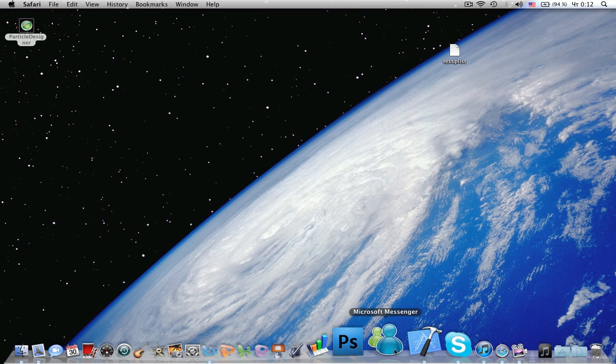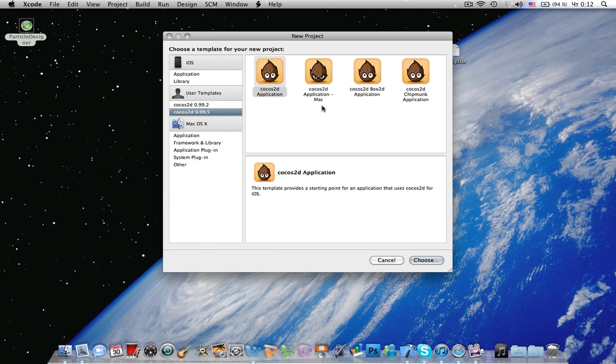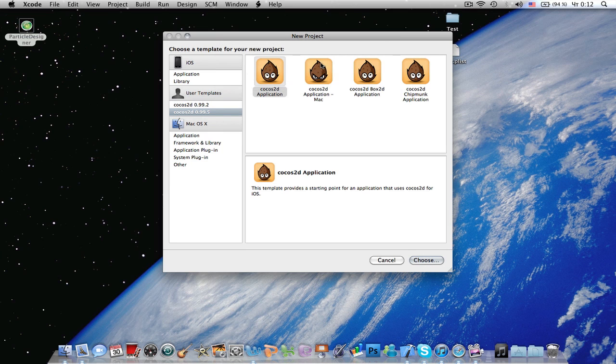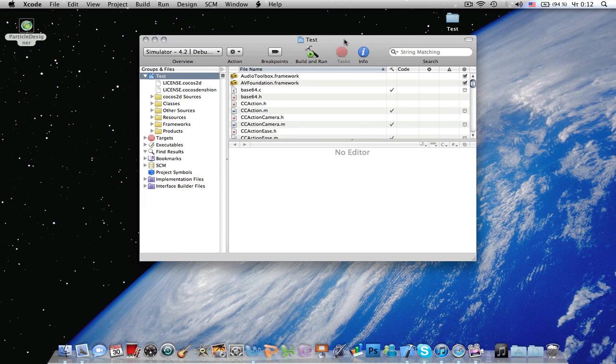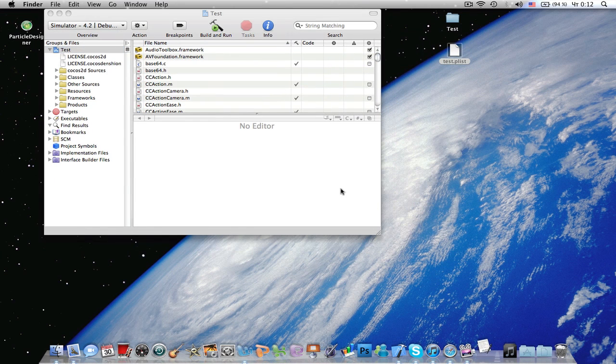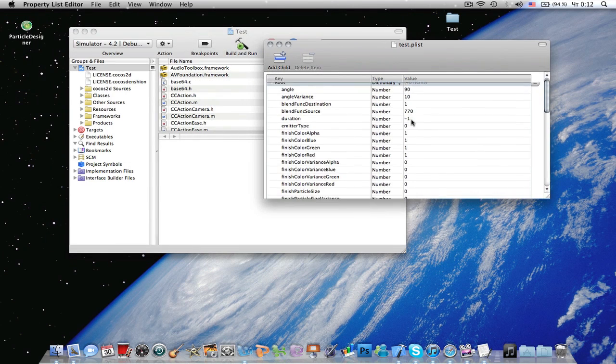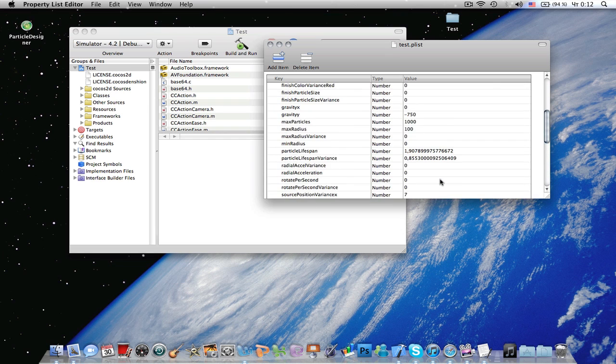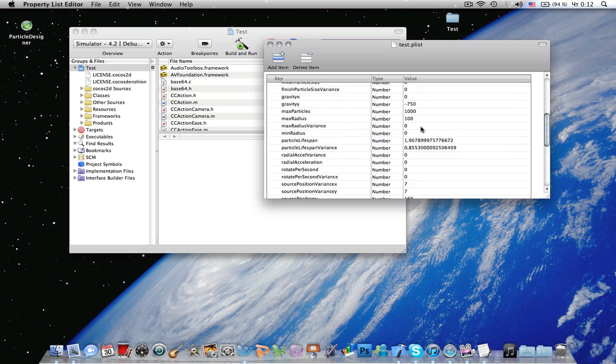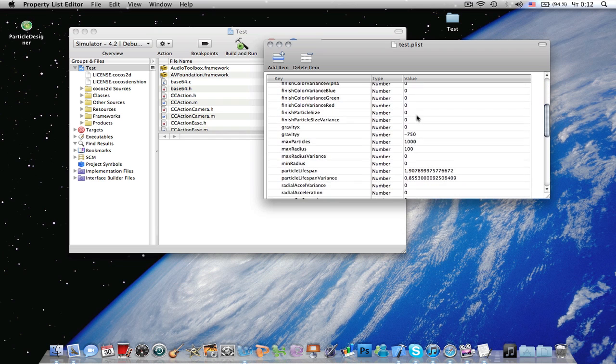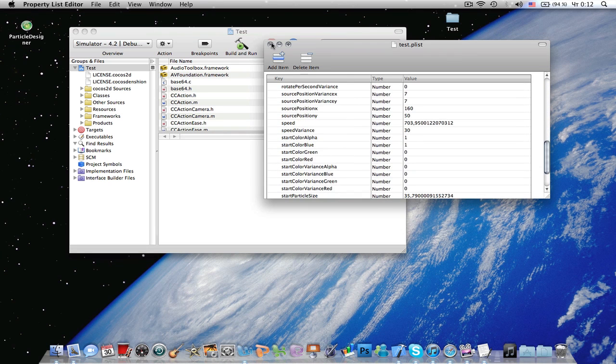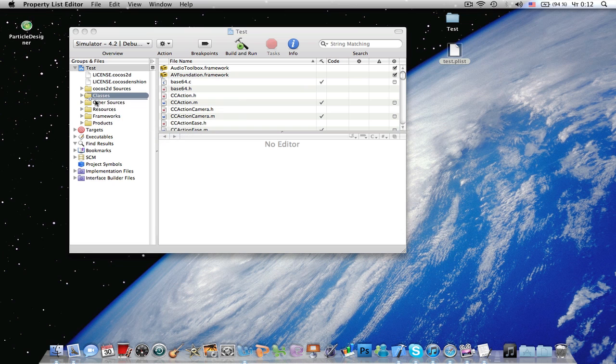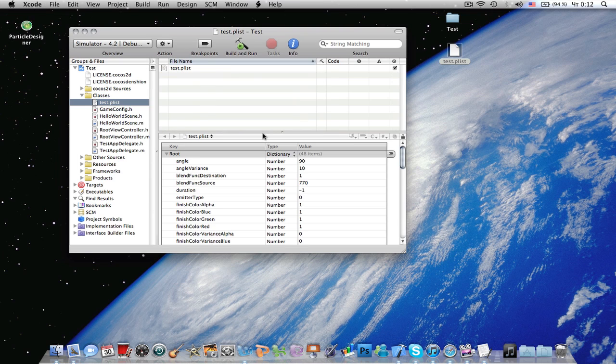So, let's start the Xcode, create new Xcode project, cocos2d application, and I'm going to call it test. And if you open this plist file, you will see a whole bunch of stuff. This is the image file, image data, and these are all the numbers that you can change, like gravity, radius, and all that kind of stuff. So, let's just add it to our project, copy item to the destination folder.